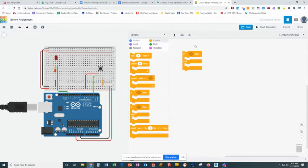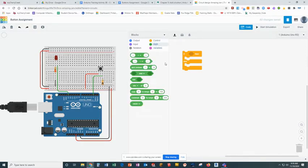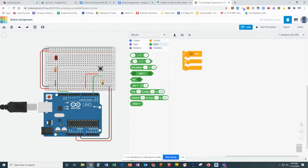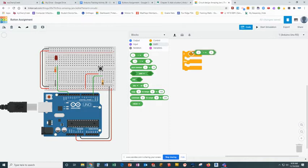So the first thing I'm going to do is we need to do a math operation. So we're going to click to math, and we're going to grab this second block. For those of you that haven't used Scratch before, the shapes of things tells you what goes there. So I am going to grab this and drop it right in there.